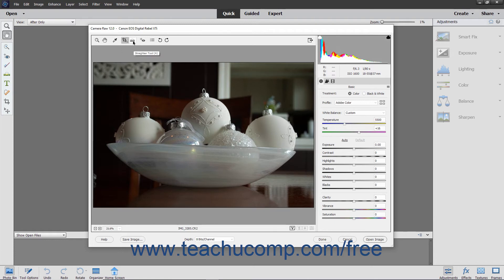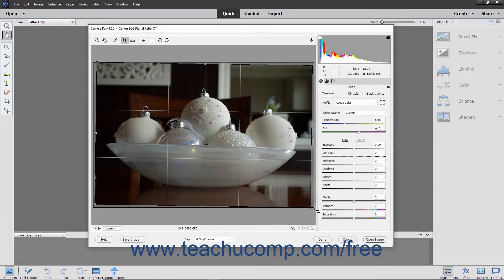The Straighten tool lets you straighten a crooked image that was taken at an angle. To do this, click the Straighten Tool button, then click and drag a straight line across the image where you want the bottom of the image to appear. A bounding box like the one used by the Crop tool then appears on screen. You can adjust its rotation, size, and placement as needed. To finish straightening the image, click another button in the Tools bar or press the Enter key.